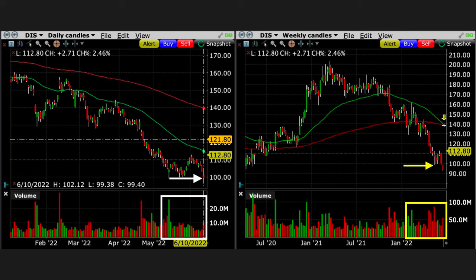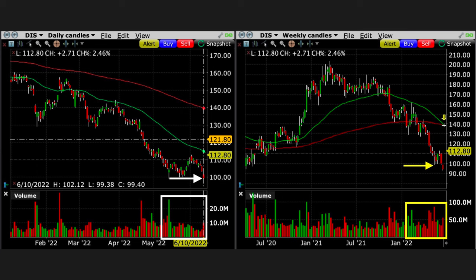Here you see on the left the daily chart, and on the right the weekly chart of Disney on the day that we entered this risk reversal position, which was June 10th. As you'll see in a minute by the expiration dates I picked, this position was meant to be a long-term position if that's what it took for it to be profitable. As you can see at the white and yellow arrows on June 10th, Disney actually broke below an area that had been serving as support for about a month.